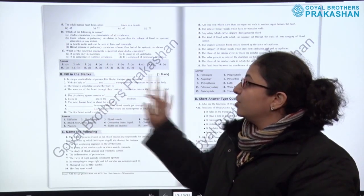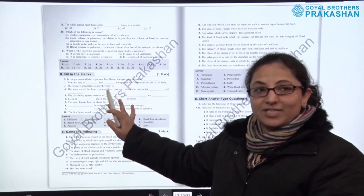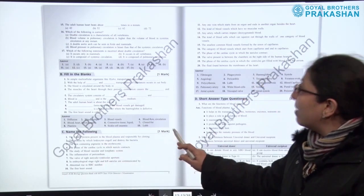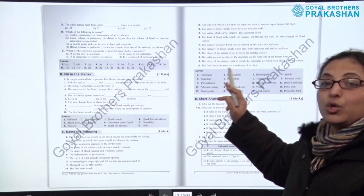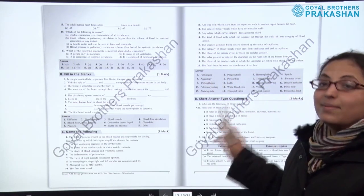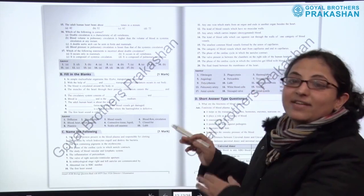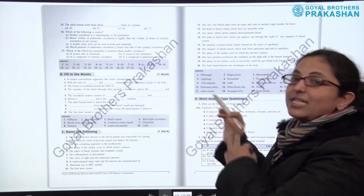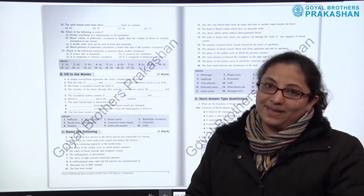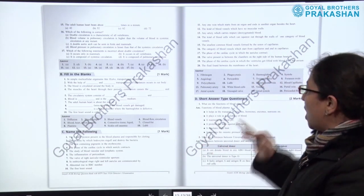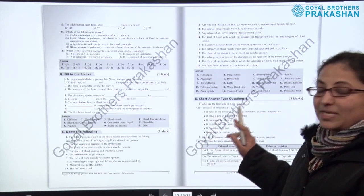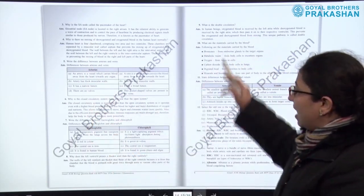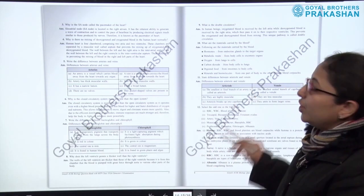After that we have one mark type questions in the pattern of fill in the blanks, with answers given in a box. Then we have 'name the following' — again one mark type questions — with almost 20 questions and answers given in the box. So many objective type questions are there that the child can revise the chapter very easily. After one mark type questions, we have two marks type questions which are short answer type questions, with answers provided alongside.